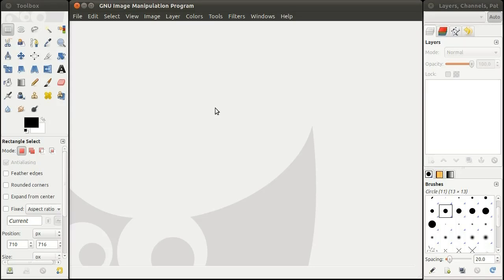Welcome to Gimp Basics. I am going to cover basic image editing with Gimp. I will be showing you how to crop an image.